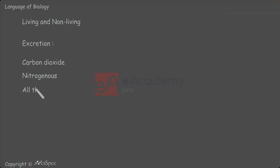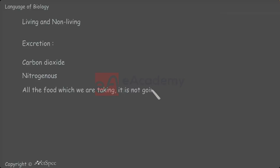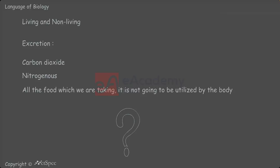All the food which we are taking is not going to be utilized by the body. Certainly, waste materials are going to be sent outside. If this is not going to take place, what will happen? The body will get these depositions and these waste materials, nitrogenous materials, are very harmful for the body.